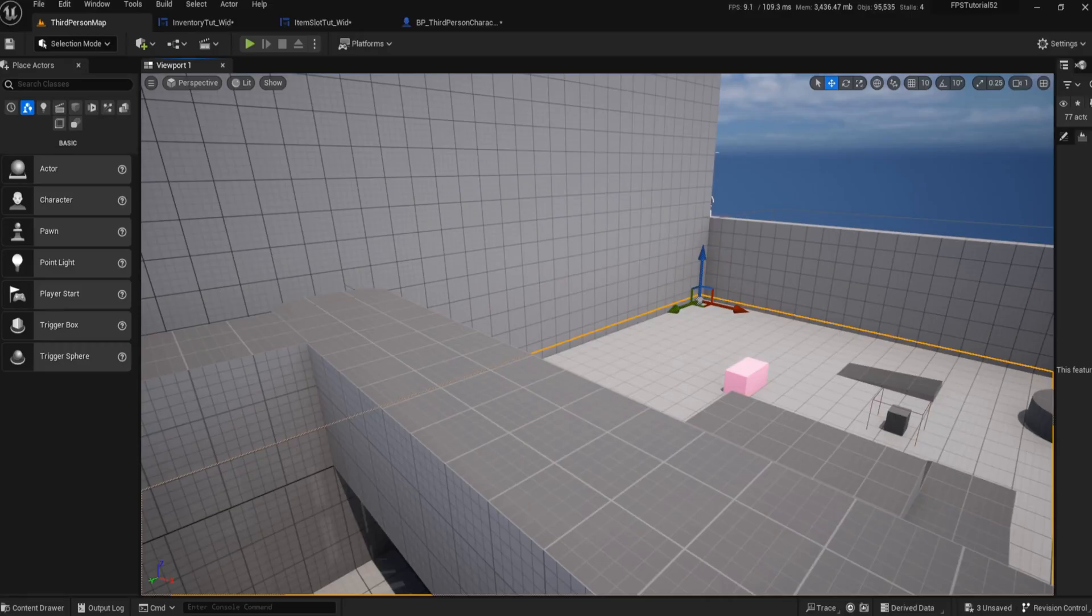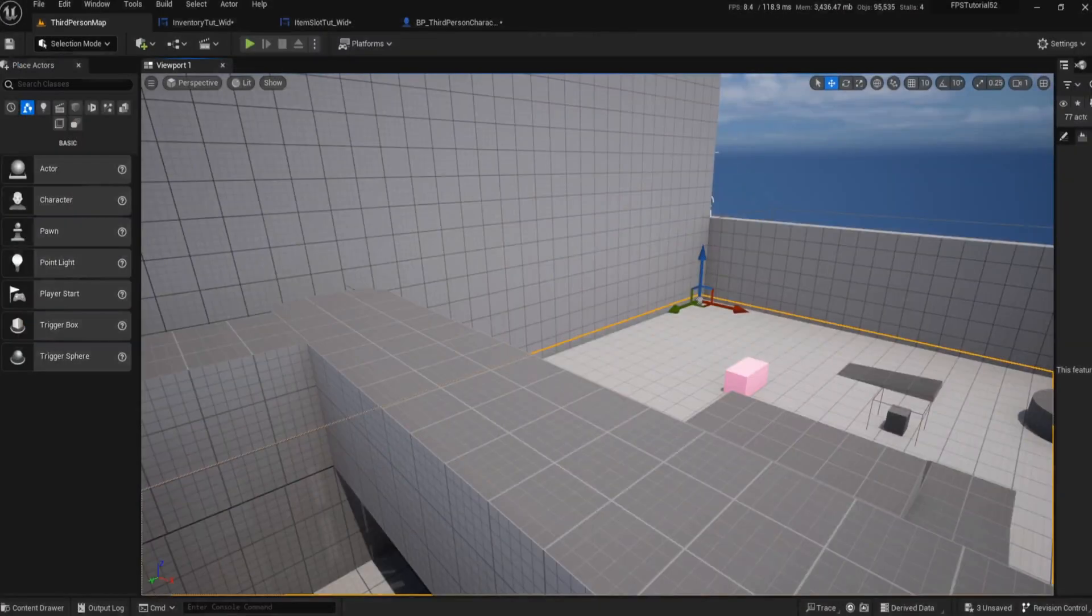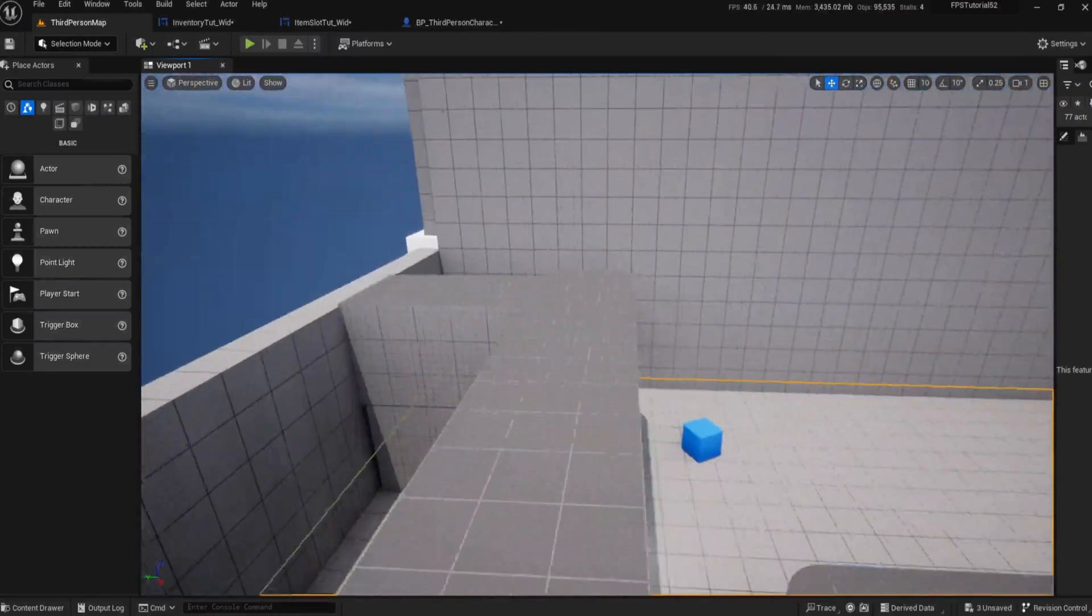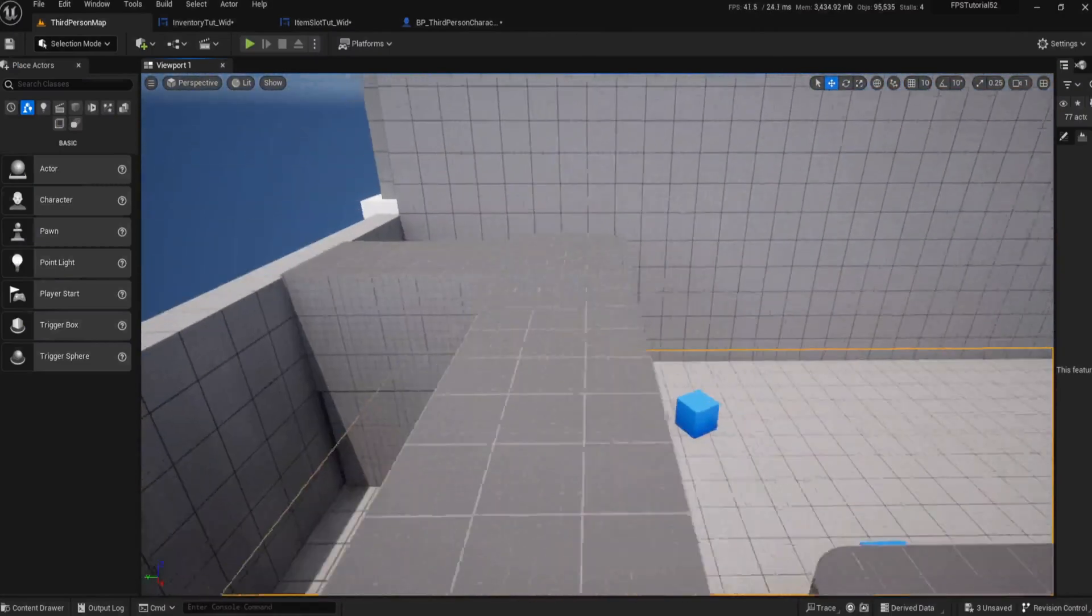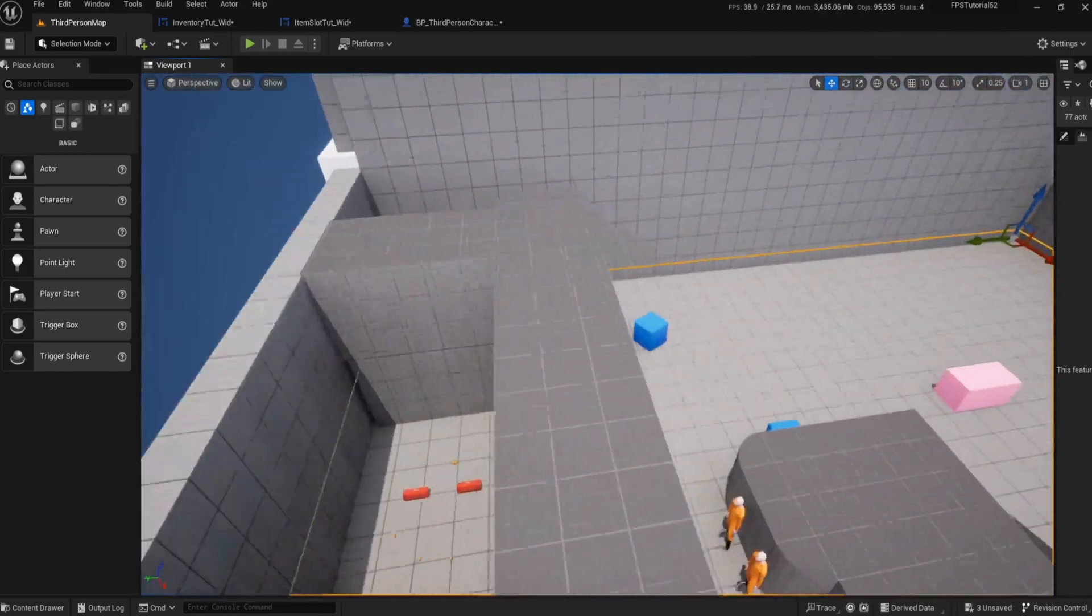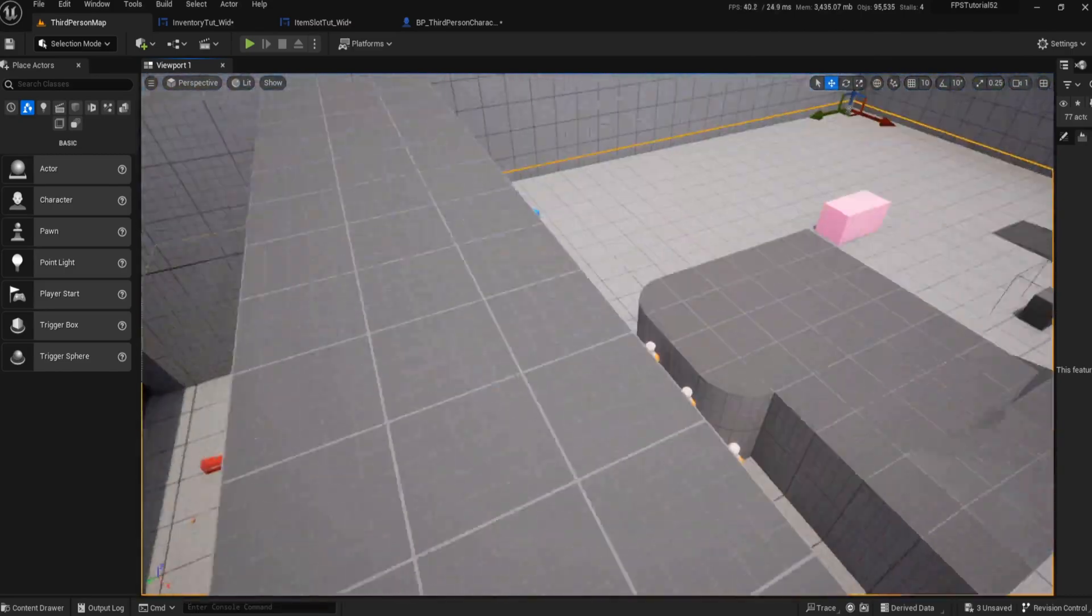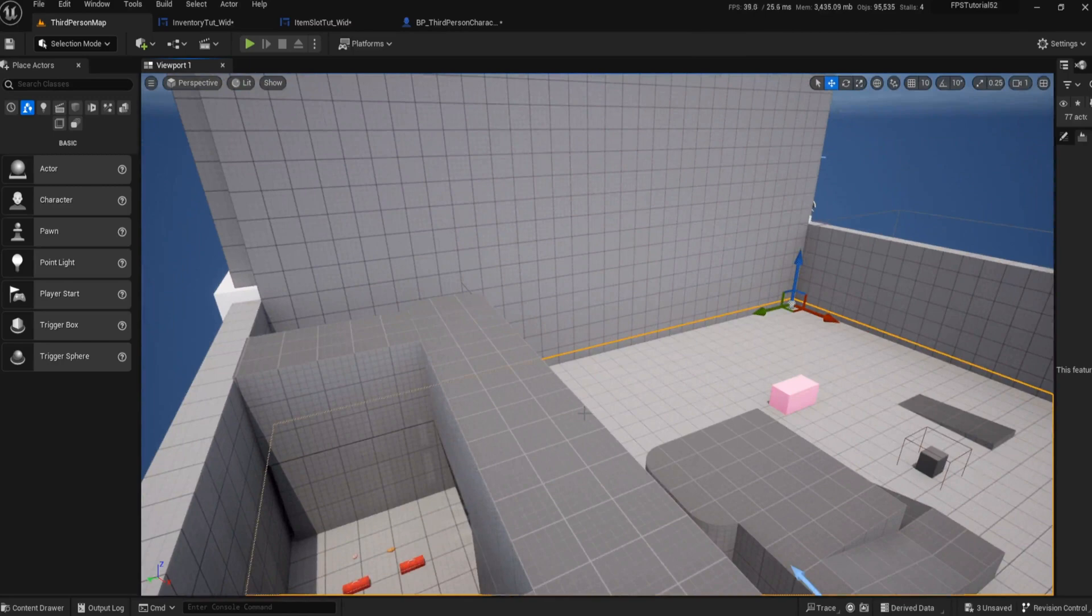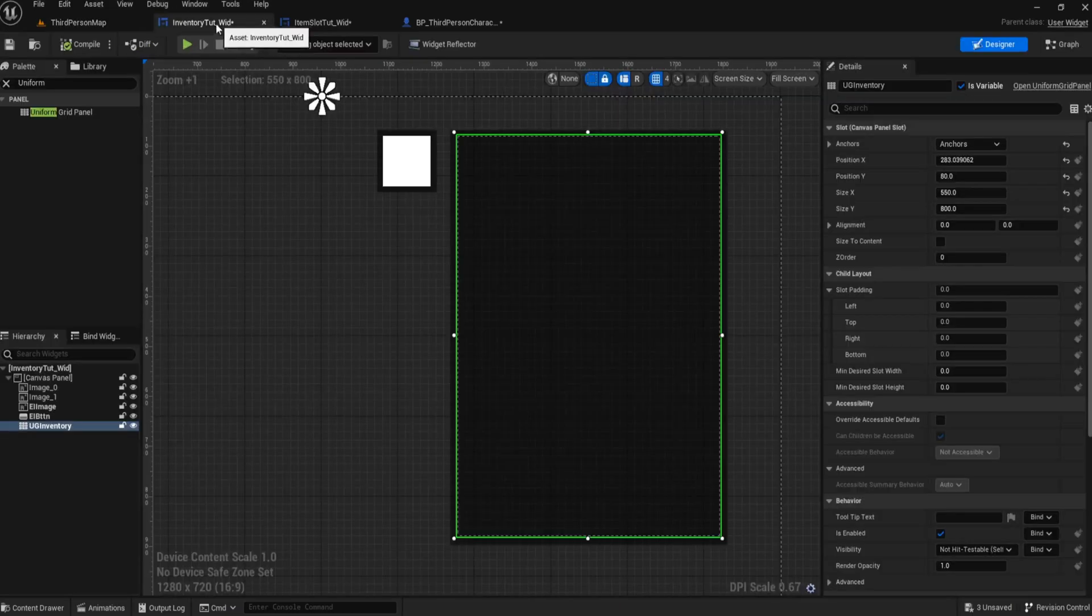Hello everyone and welcome back to UE5 BP Guru. Today we're going to be taking a look at our wonderful inventory and finishing off where we left off. So without further ado, let's get stuck in.